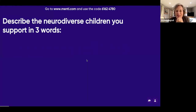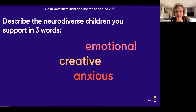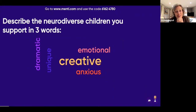I have one very neurodiverse ten-year-old — she has ADHD and really struggles with emotional regulation. I would say she's emotional, creative, and she can also be quite flippant. Okay, emotional, creative, and anxious coming up — good.